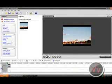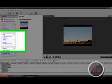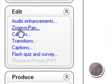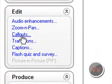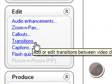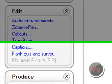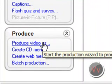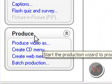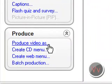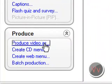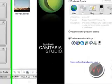Next, what you're going to do is make all your zoom-ins and pans, your callouts, your transitions — whatever you want. And then you go to Produce Video As. This is the most important part. You have to produce the video or else it's not going to work. Produce the video as.